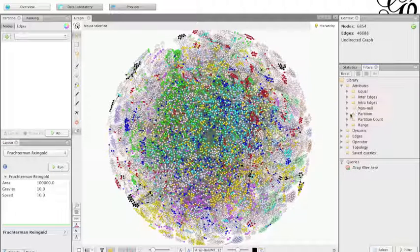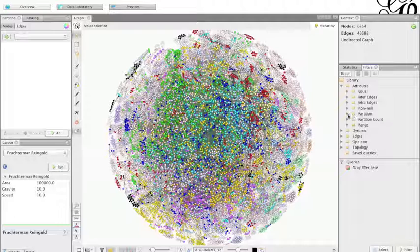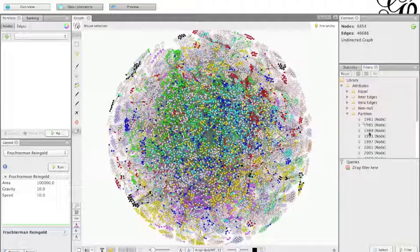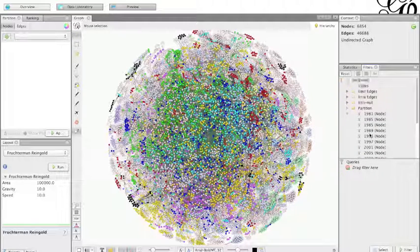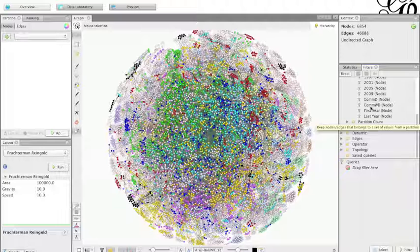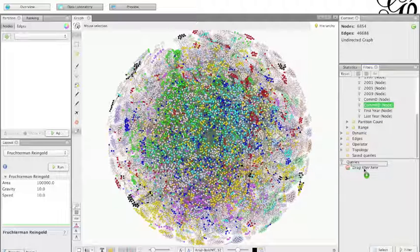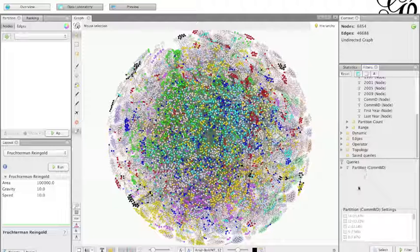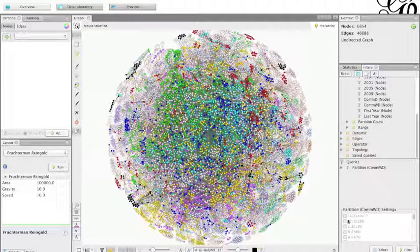If you check on the filters on the side, you can look for partition and then click on partition, then look for COMWD, which is communities weighted degree. So you can filter the communities over the degree and try to find out a little bit more.